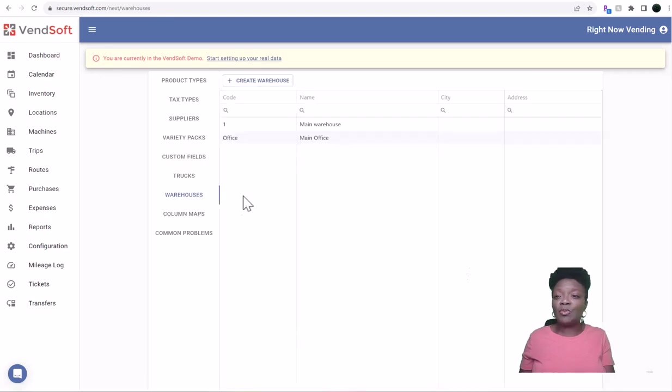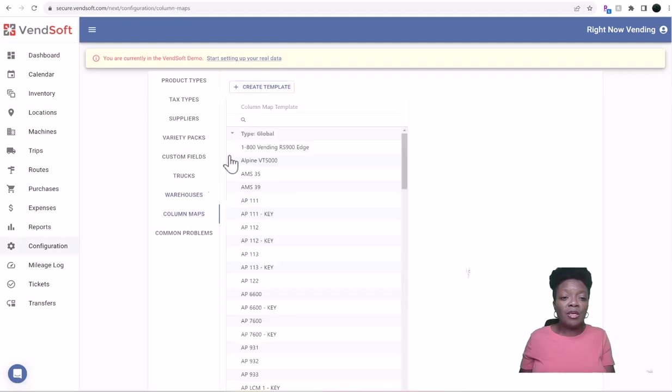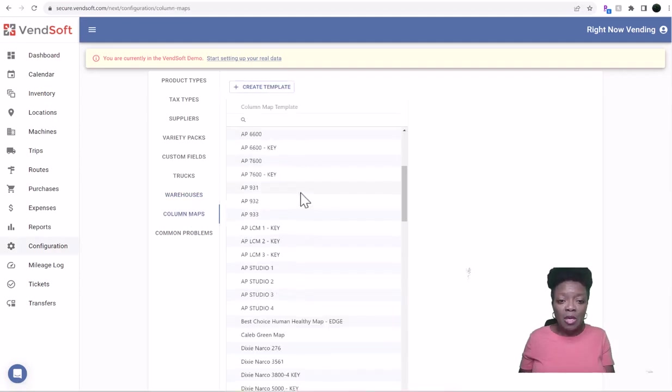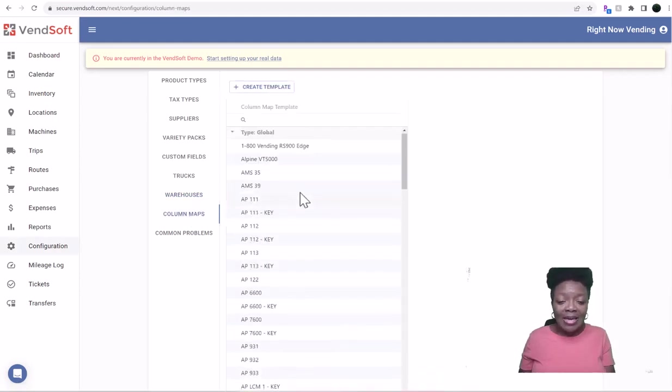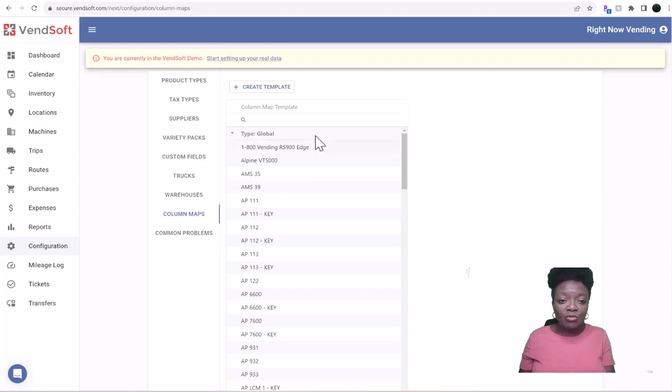Then if you want to do Column Maps, you can. I don't do this, but you can add.